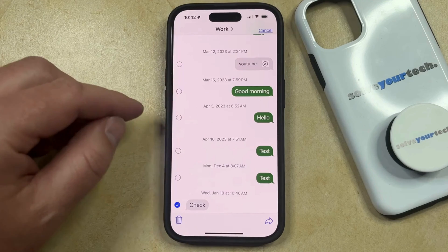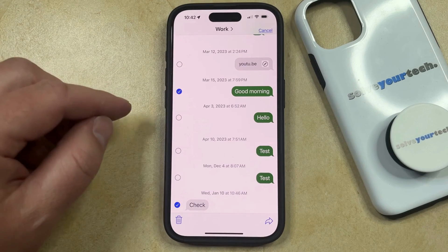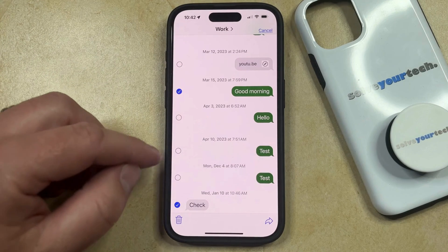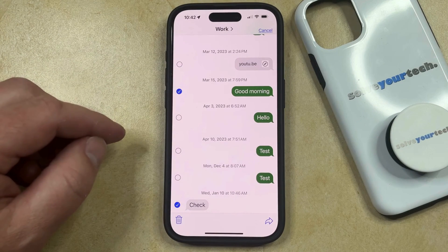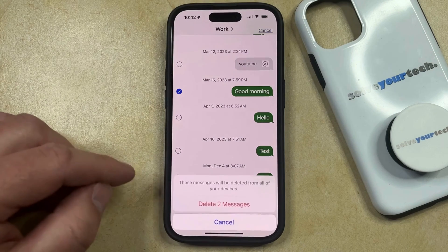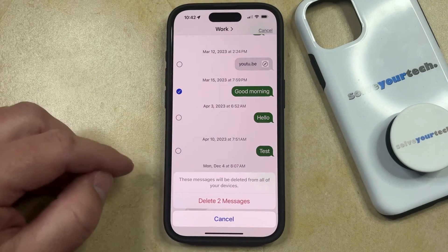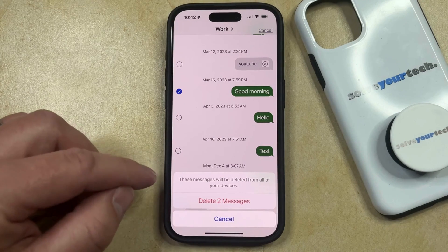If there are any other messages that you want to delete, then you can tap on them as well, and then once all those messages are selected, you can tap the Trash Can icon.